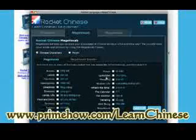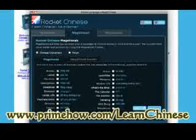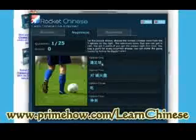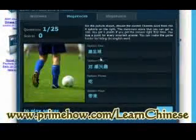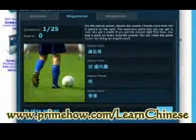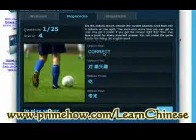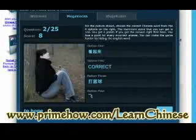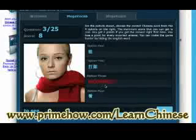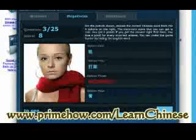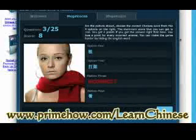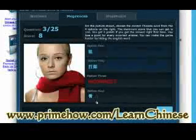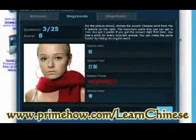Let's take a look at Mega Vocab. I'll be selecting a topic, and what I'm going to do is match up the picture to one of the translations. For example, down here is 'to play soccer' and I just find the right one. I can also turn off the English if I want to translate directly without any help.